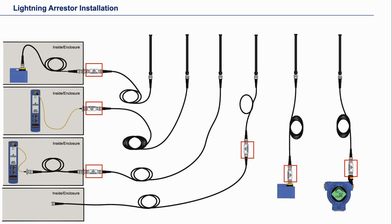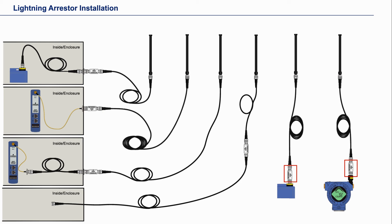Two general things to note: one, the lightning arrestor is always mounted outside. This is done to avoid a high voltage discharge indoors. Two, the lightning arrestor is mounted at the device or at the gateway when outside, and of course it is important that they are all grounded and sealed.